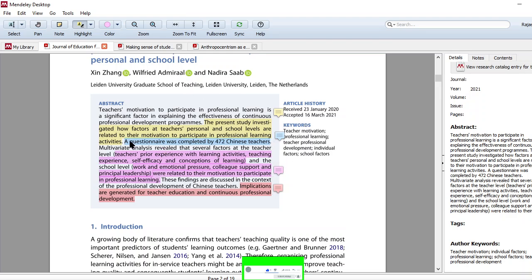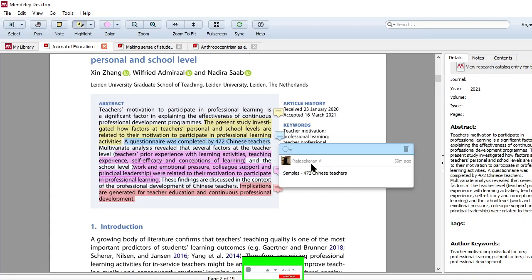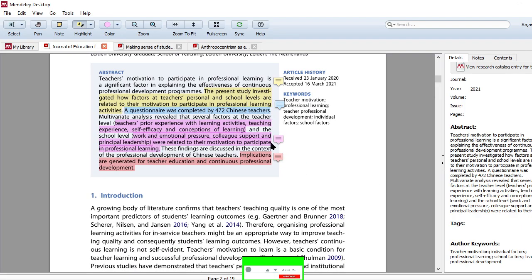Second thing, look at there. I highlighted in light blue, a questionnaire was completed by 472 Chinese teachers. So they have taken 472 samples, the participants for this research study. They are Chinese teachers because the study was done in the Chinese region. And look at the next one, multivariate analysis. So this is called multivariate analysis.